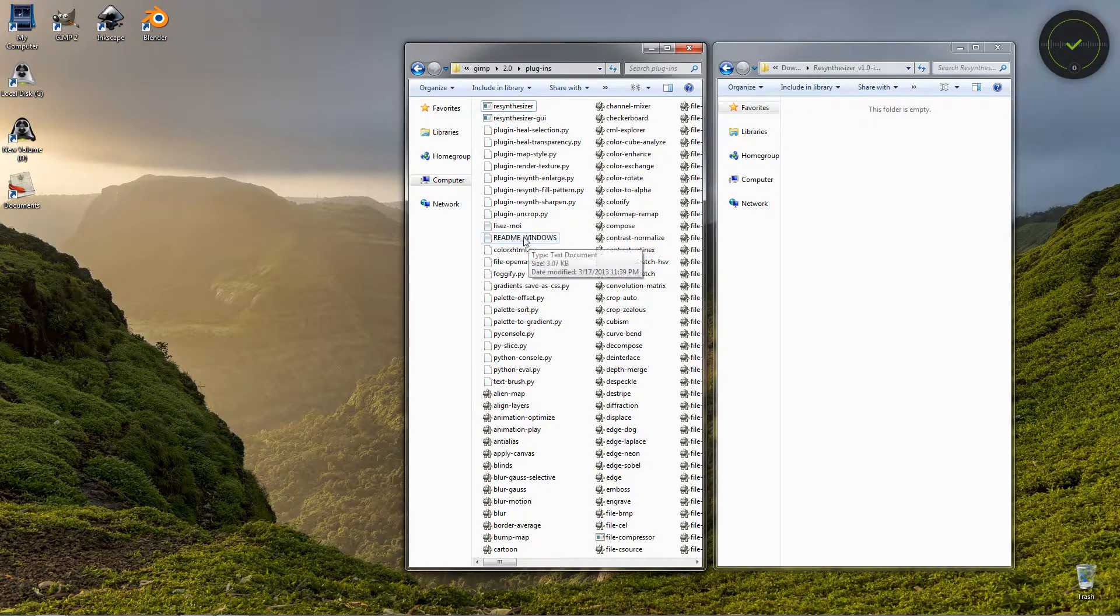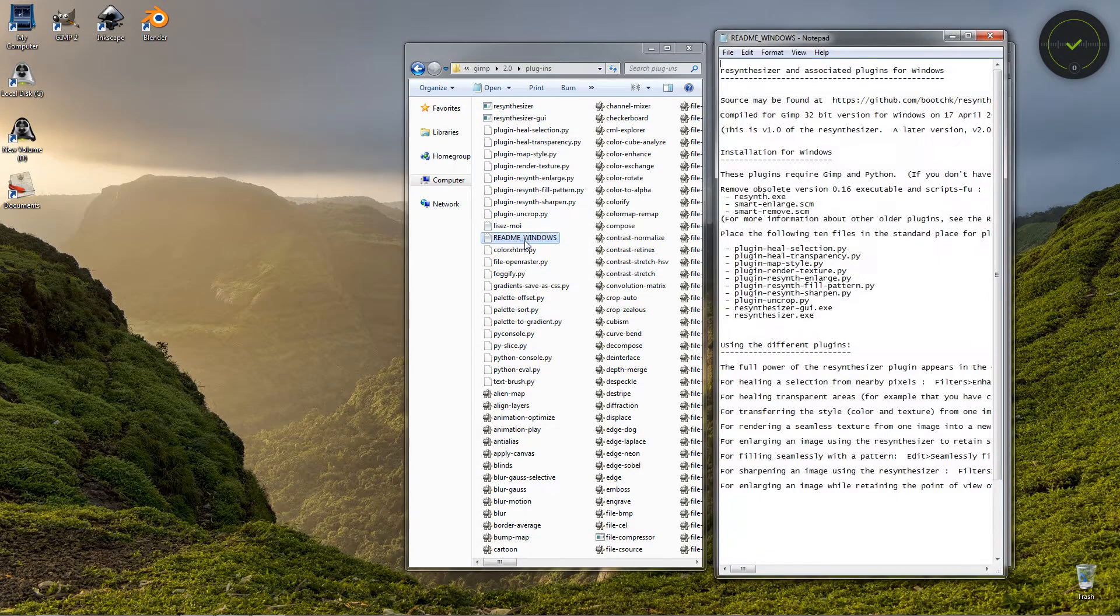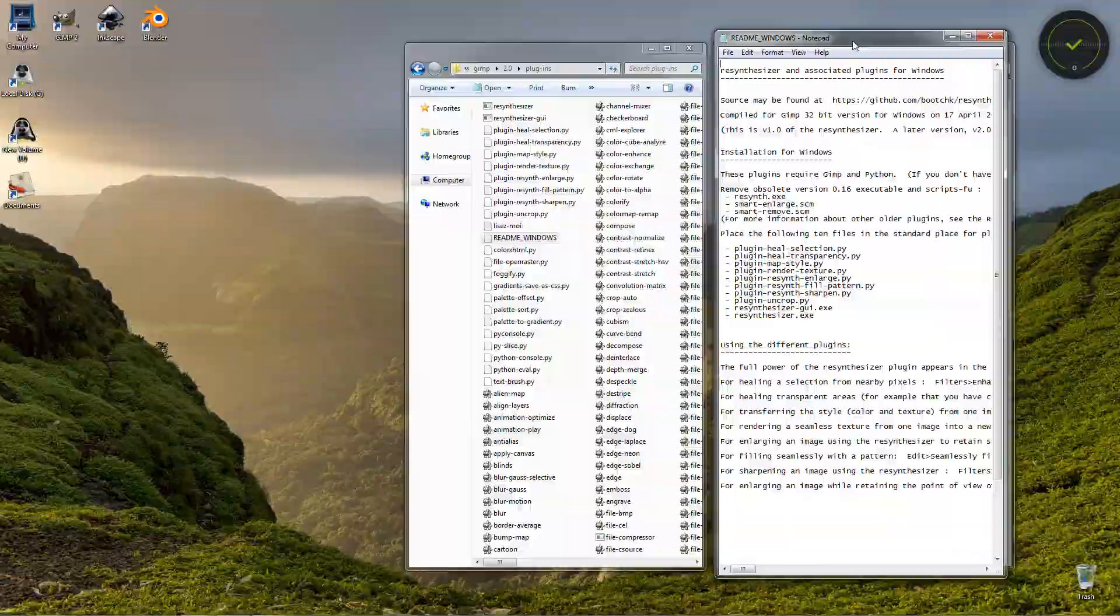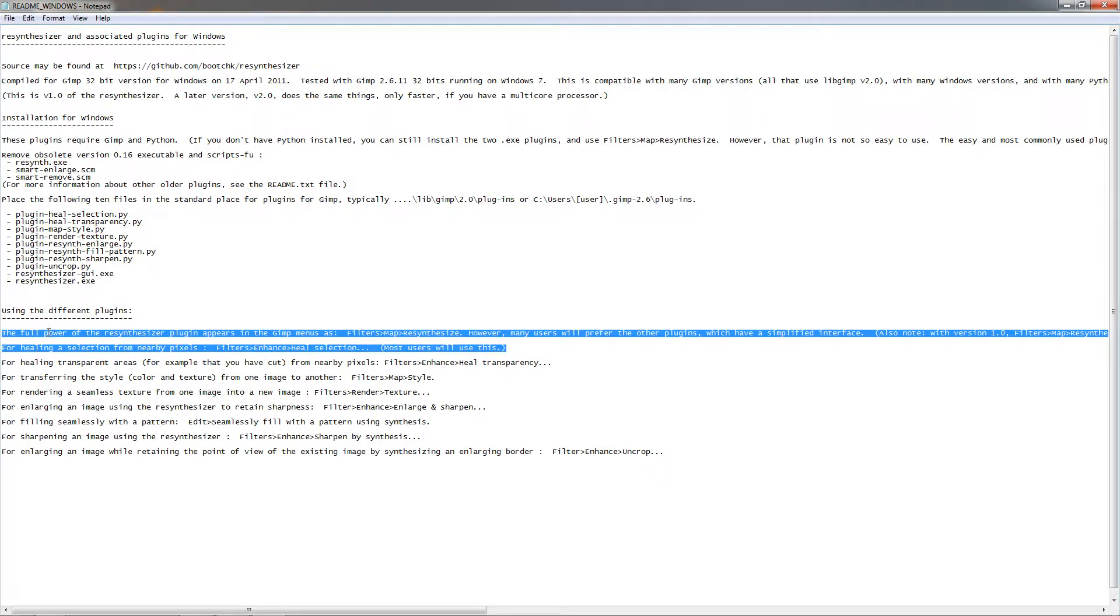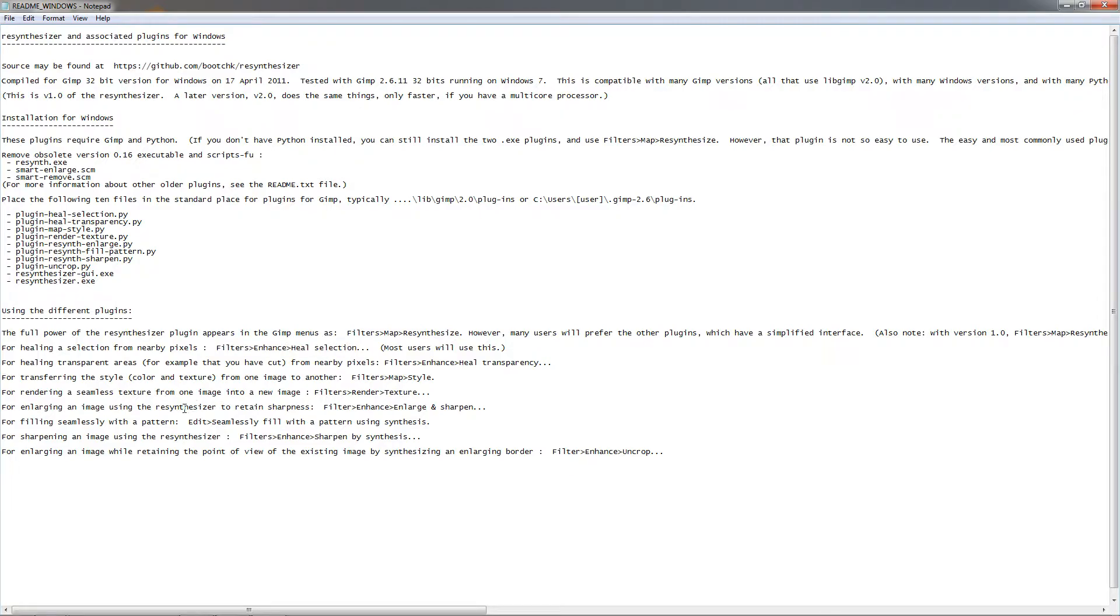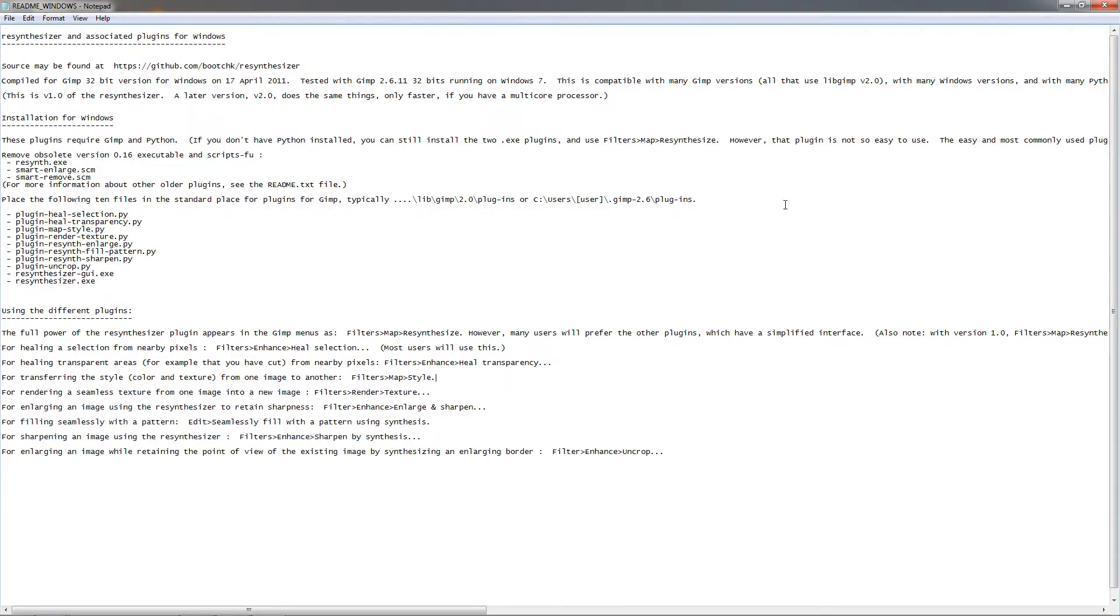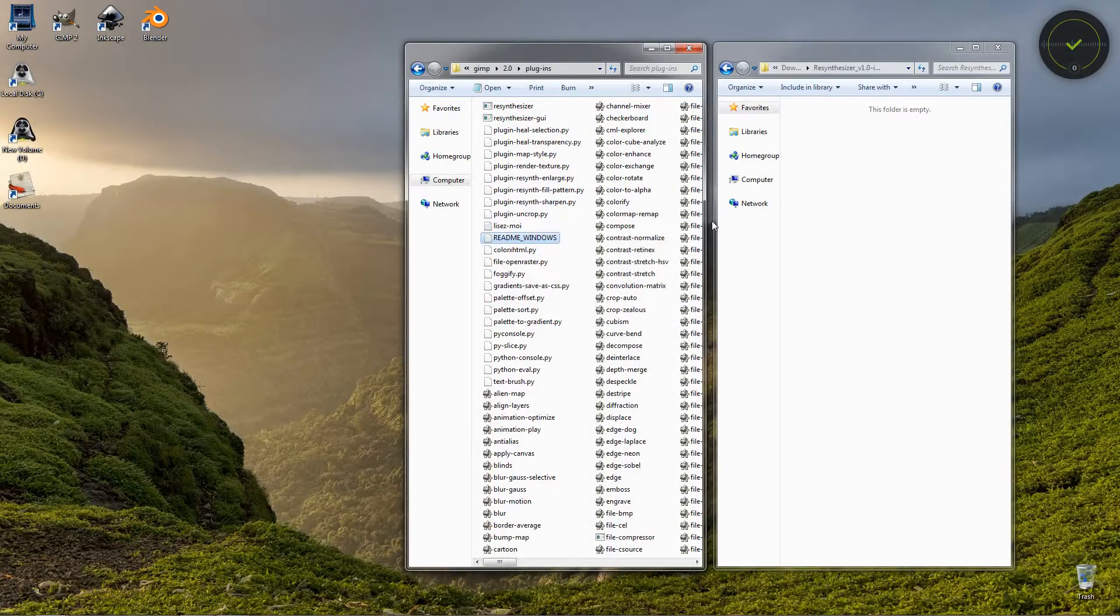And this readme file can be useful because here you can see where each plugin, actually each filter in the plugin, is located. For example, the Heal Selection is in the Filters, Enhance, and then Heal Selection. So if you're wondering where each of the filters go, you can open this and see that information here.